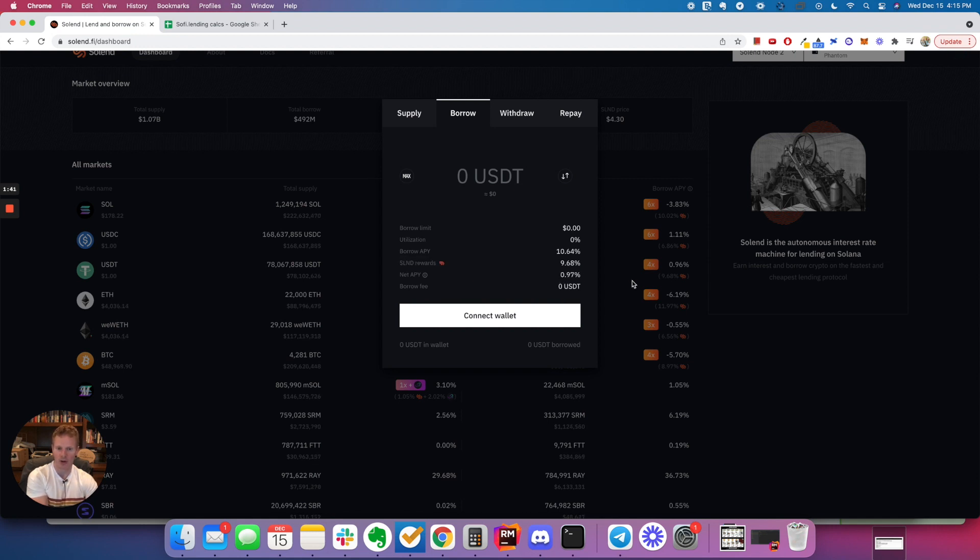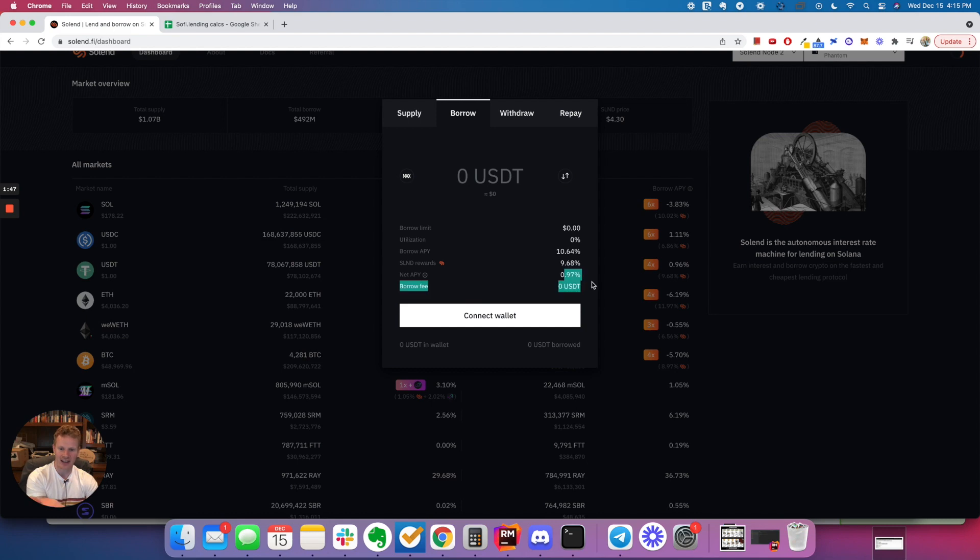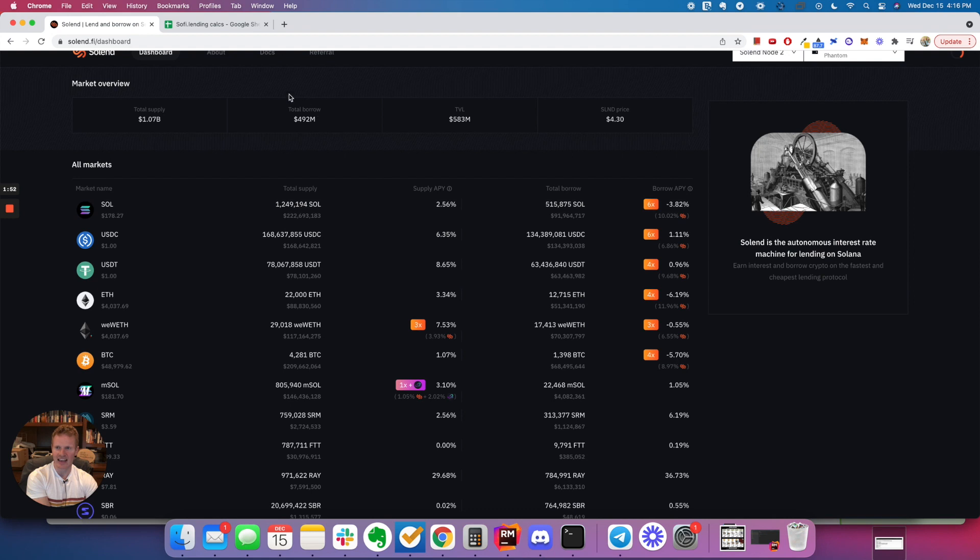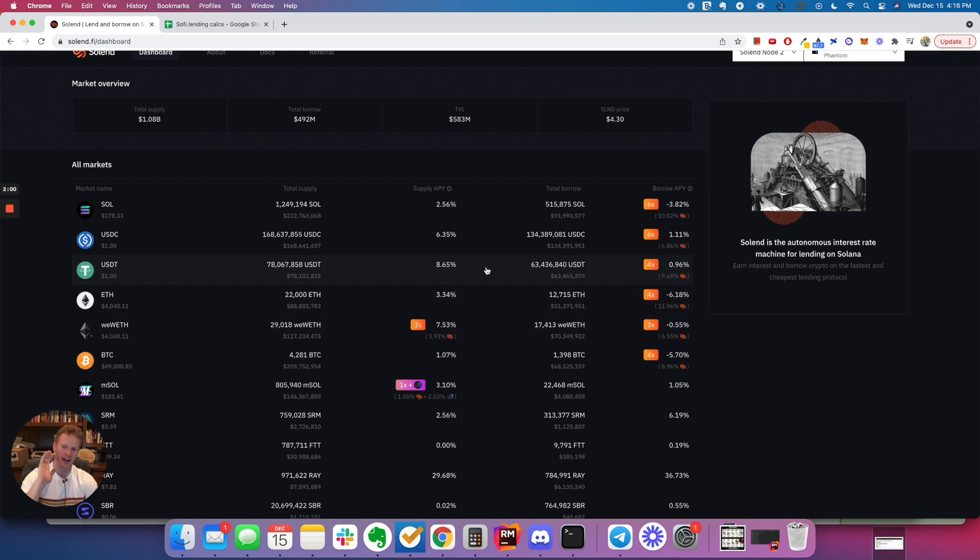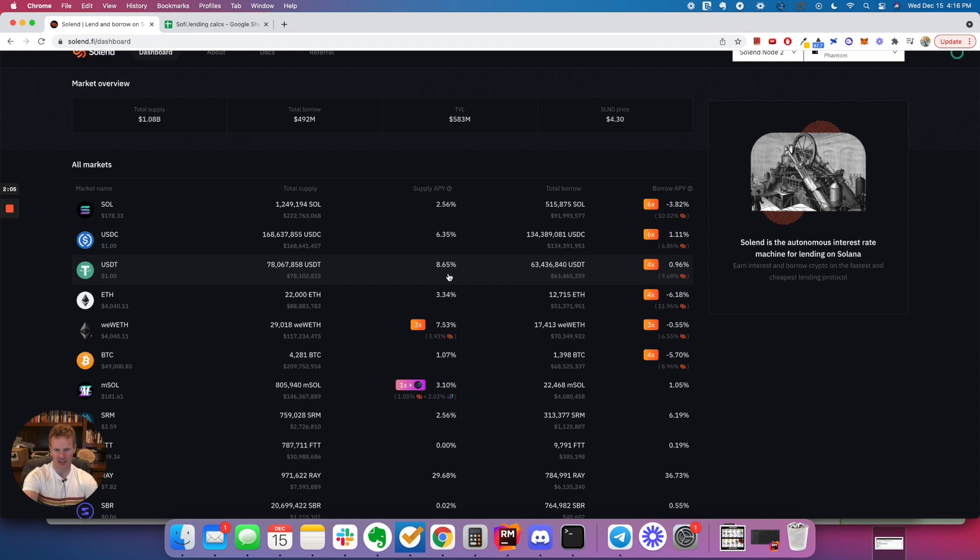So you can borrow up to 75% of what you have staked for essentially 0.97% APY. So what this does is it opens you up so that you can deposit Tether, get your 8.65%, borrow up to 75% of that back out, and then get another 8.65%, okay?